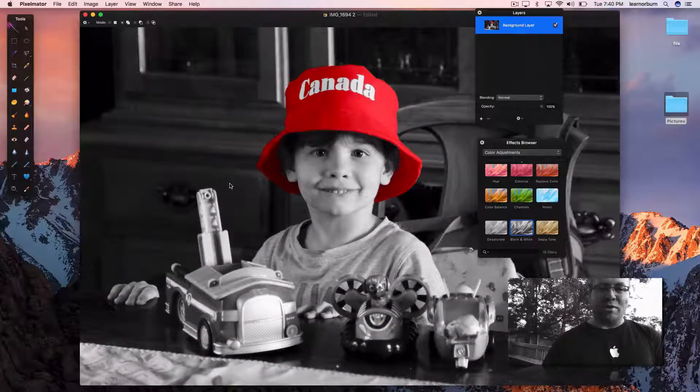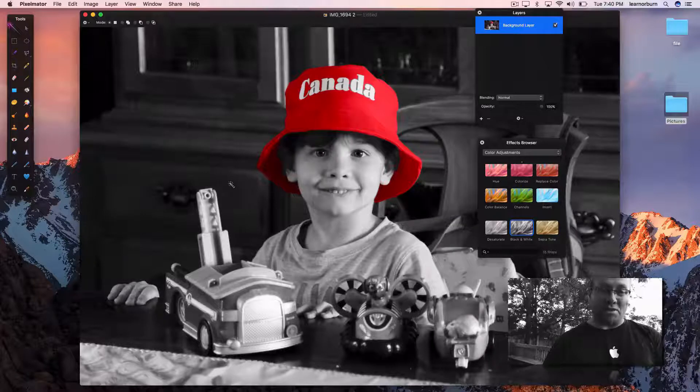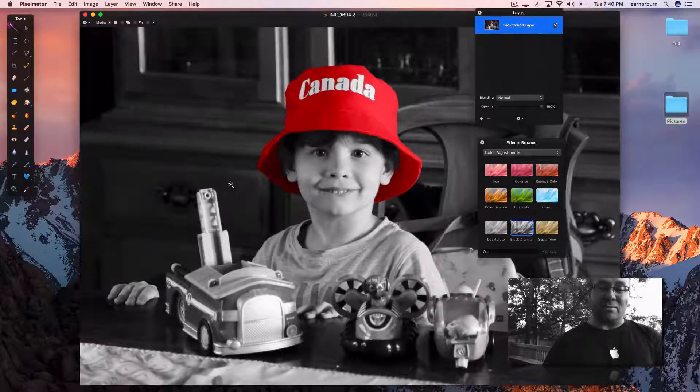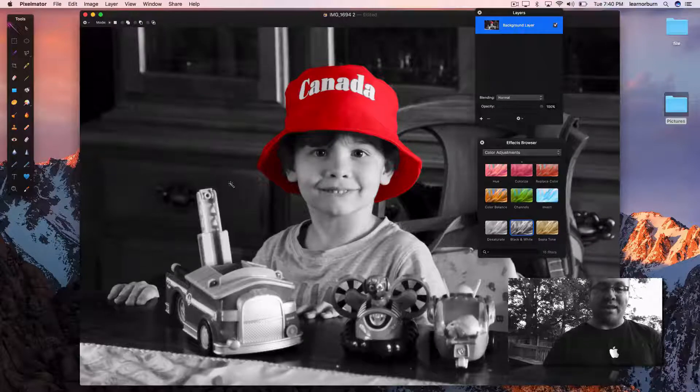The first time you do this, you'll spend maybe five minutes, but after that you'll spend less than a minute for a typical photo to colorize a single object.